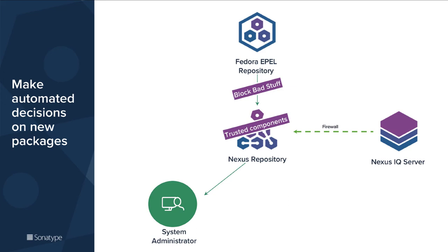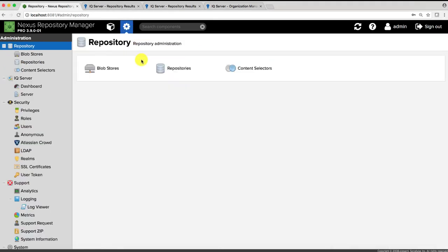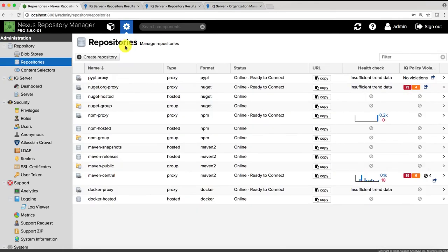This way everything that you're downloading and everything that you're using becomes a trusted component that has gone through automated decision making. So how does it work? The demonstration starts right here in the Nexus repository manager.